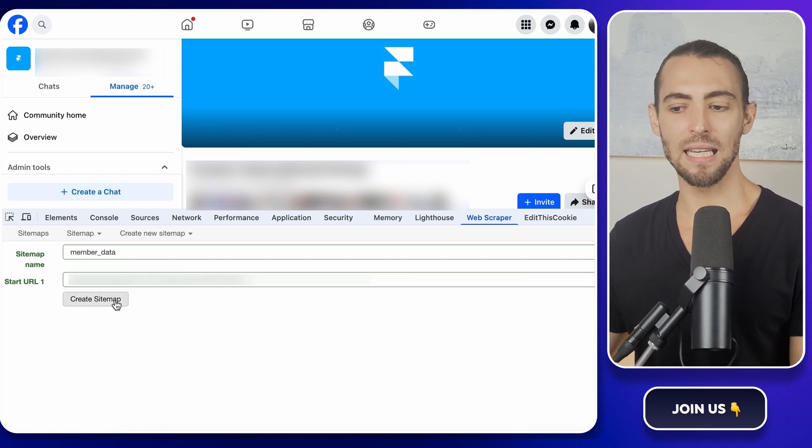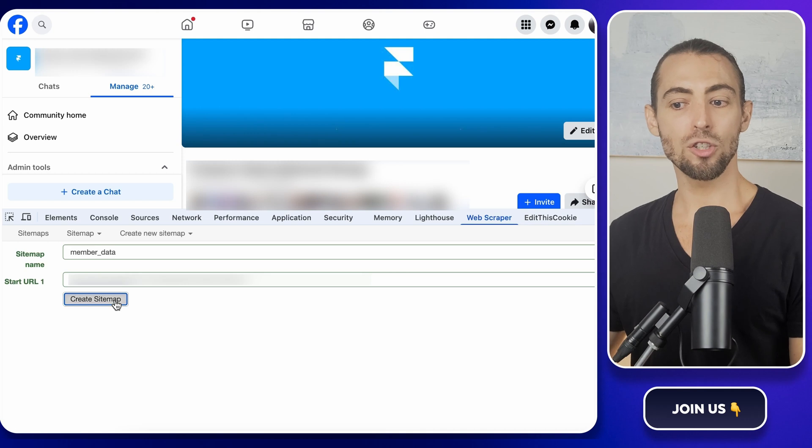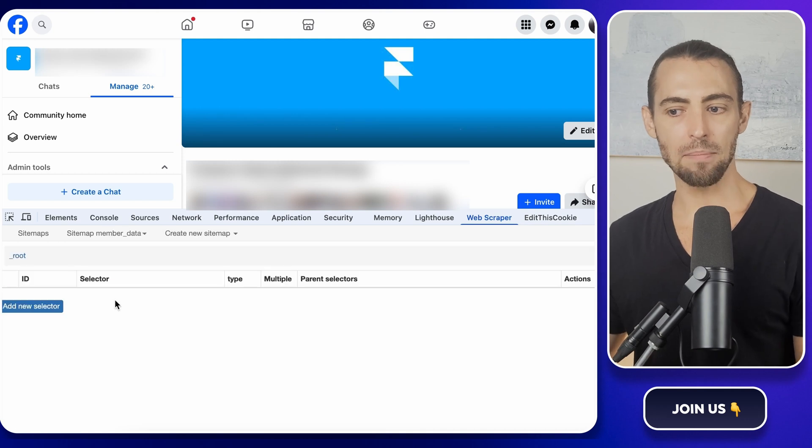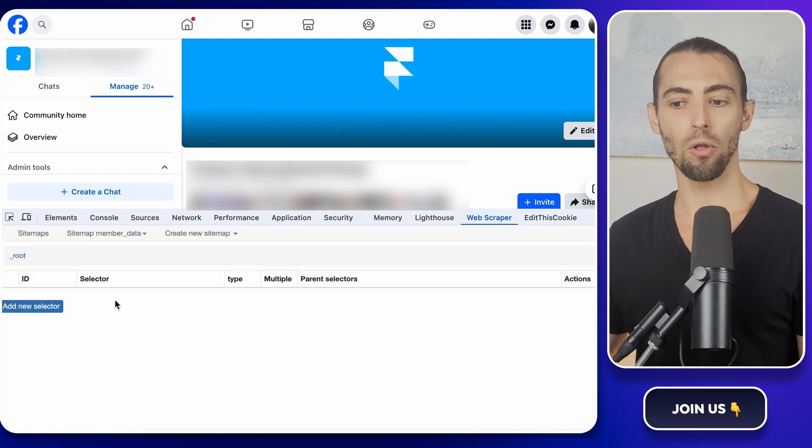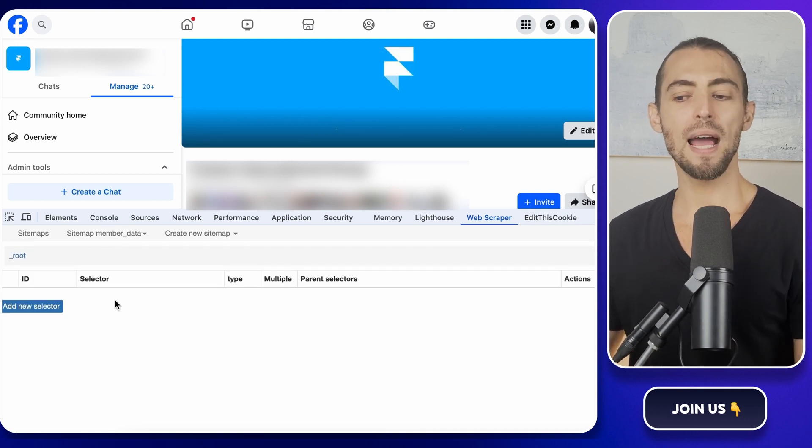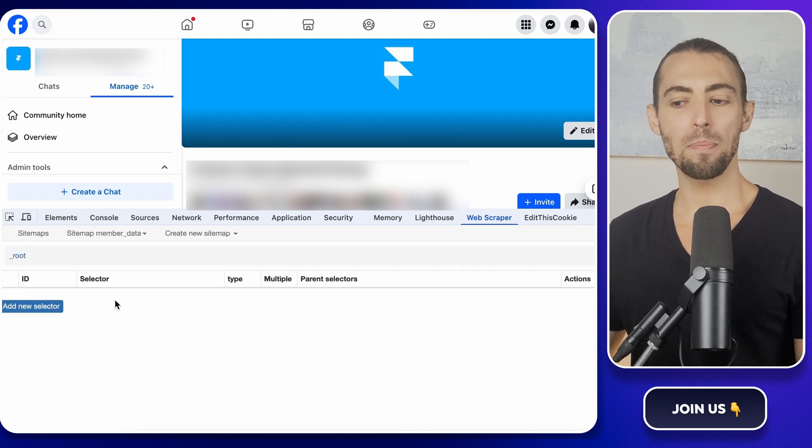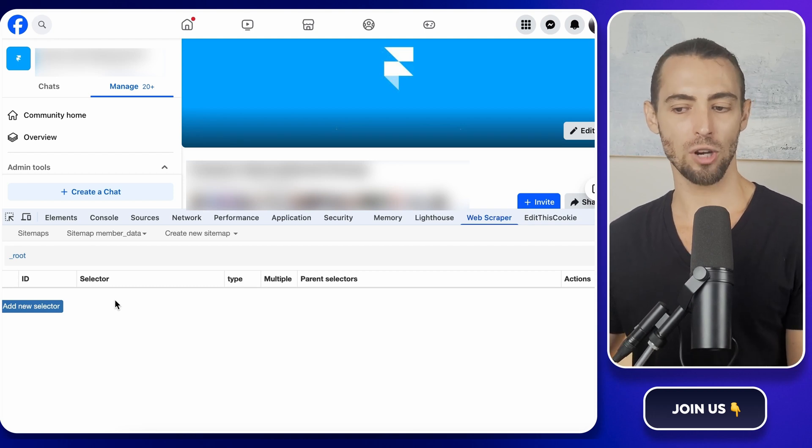Just make sure it includes your group's name followed by slash members at the end. This way, the scraper knows exactly where to begin. Alright, time to kick things off. Click the button that says Create a Sitemap and now we're officially rolling, but we're not done yet. Right now, Web Scraper is just sitting there waiting for instructions like an employee who doesn't know what their job is yet.